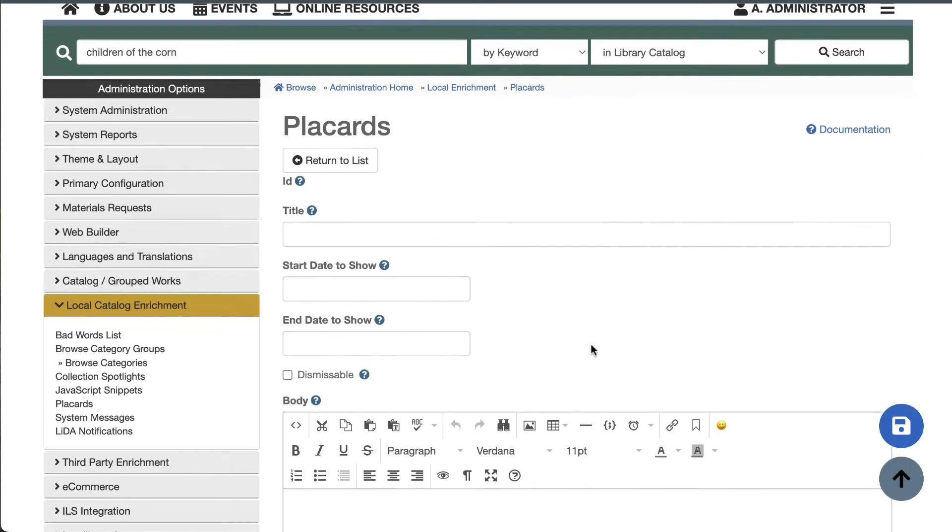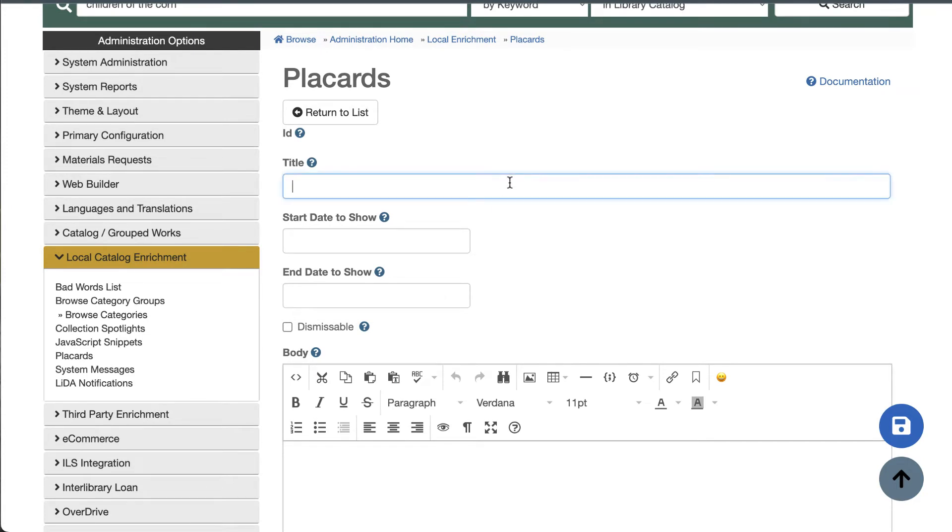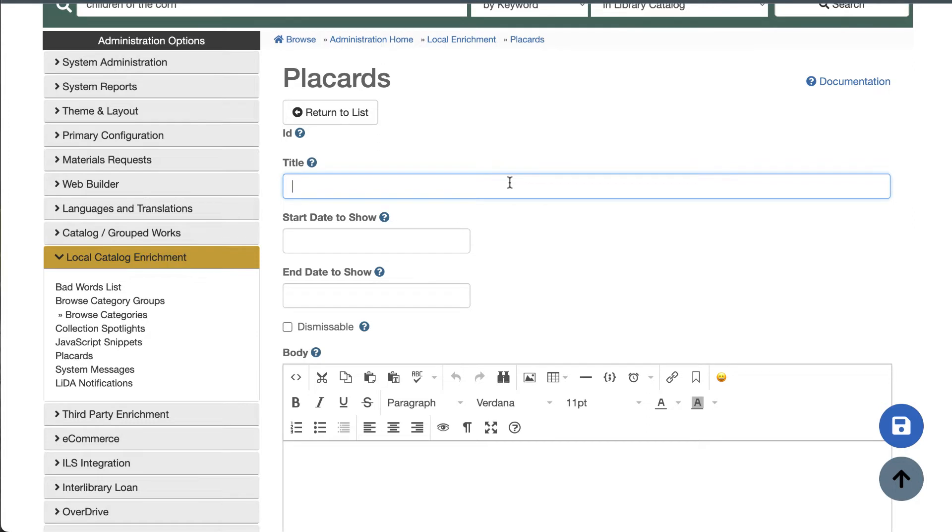Start by giving your placard a title. This doesn't display anywhere publicly, it's for internal use only. So if you have multiple scoped library catalogs sharing the same instance of Aspen, it's a good idea to put your library's name or code in the title so the super administrators who can see everything can see at a glance which placard belongs to which library.